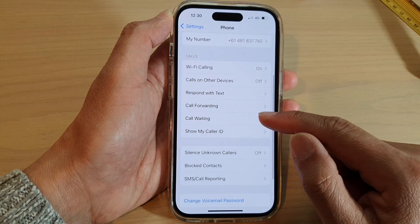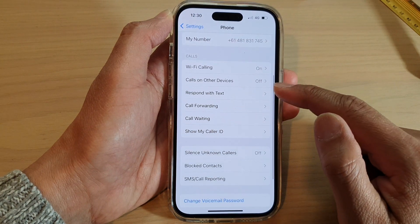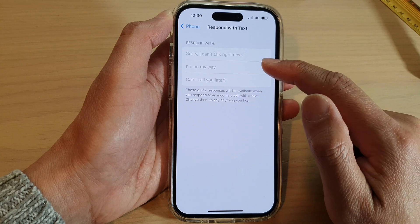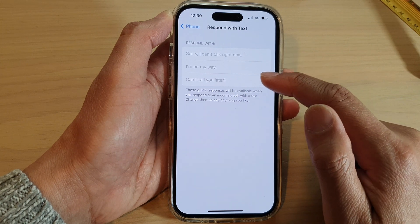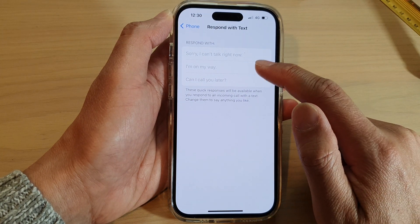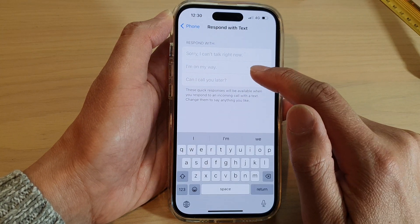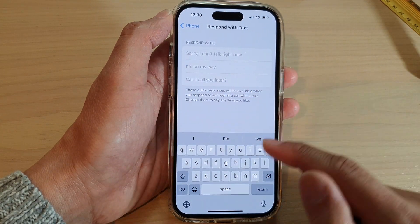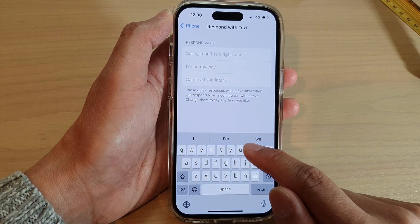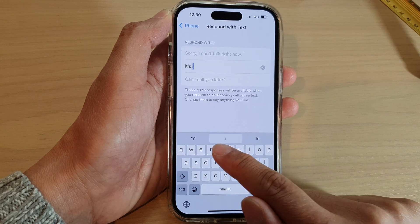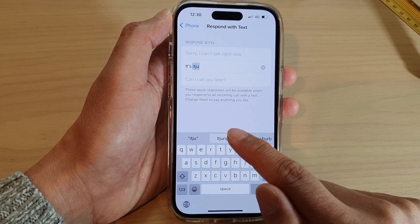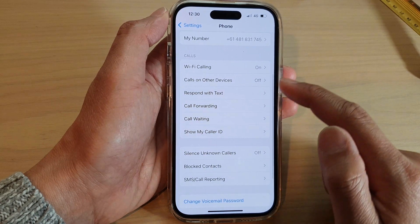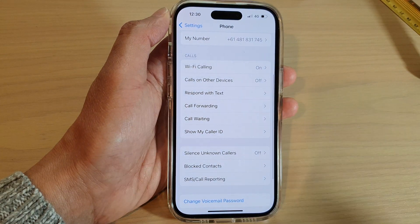Next, scroll down and tap on Respond with Text. In here, choose one of the texts that you would like to replace. The default is 'I'm on my way' — you can replace it with something else. Just replace it with some sample text and then tap the back key to save the changes.